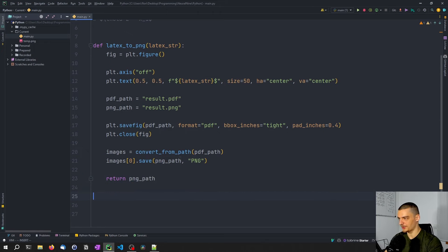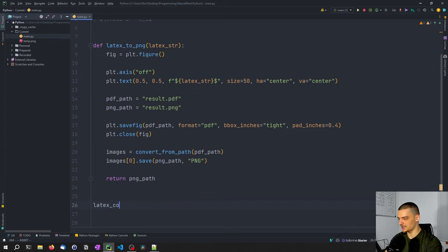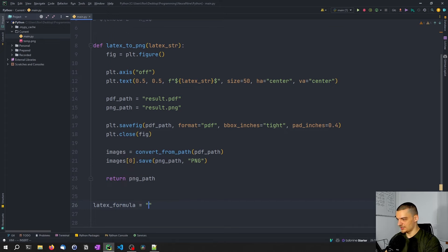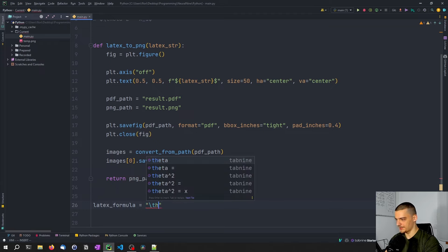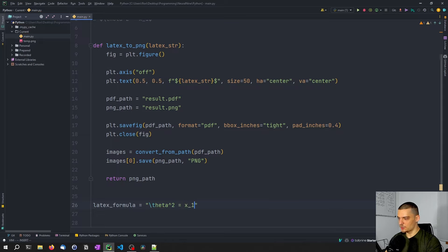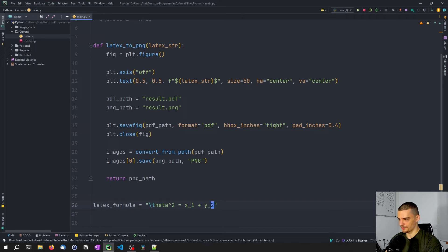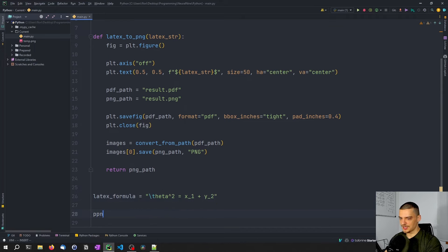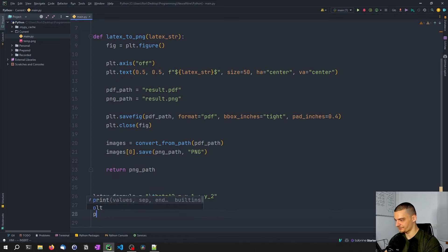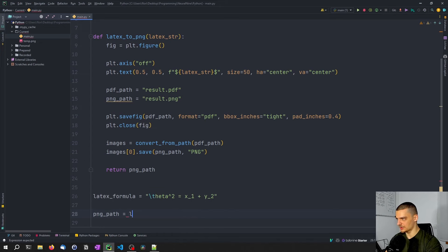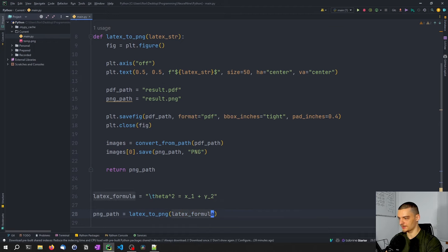Optionally, we don't have to, we can also just re enter it here. And now what we do is we say LaTeX code or LaTeX formula, rather, is going to be something simple. Let's go with theta, theta to the power of two equals x1 plus y2, or something like this. This is a very simple one. And now we're going to say PNG path equals LaTeX to PNG LaTeX formula.